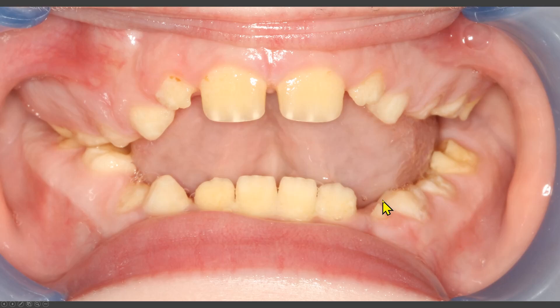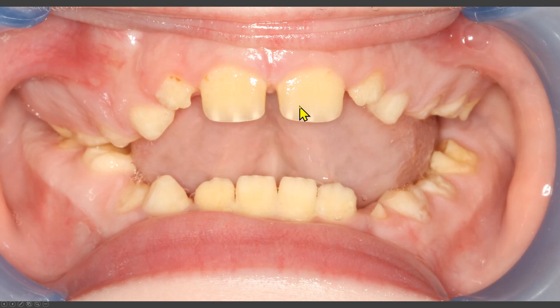The clinical picture shows a yellowish color of all the teeth. This is because the enamel layer is so thin that we are seeing the color of the dentine.